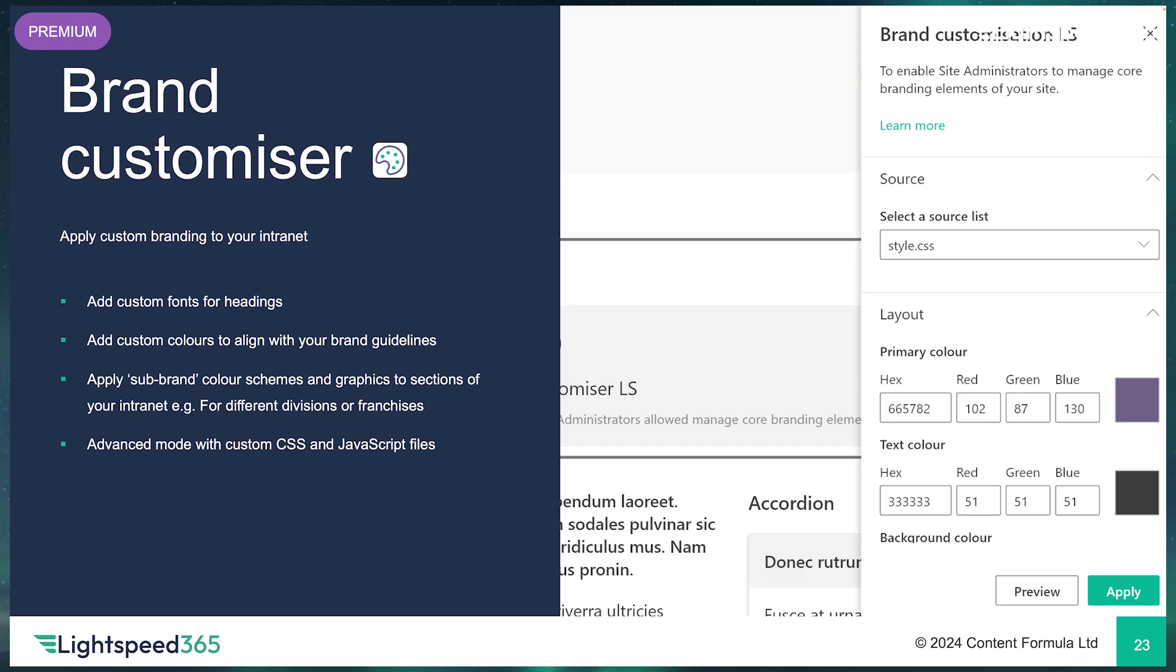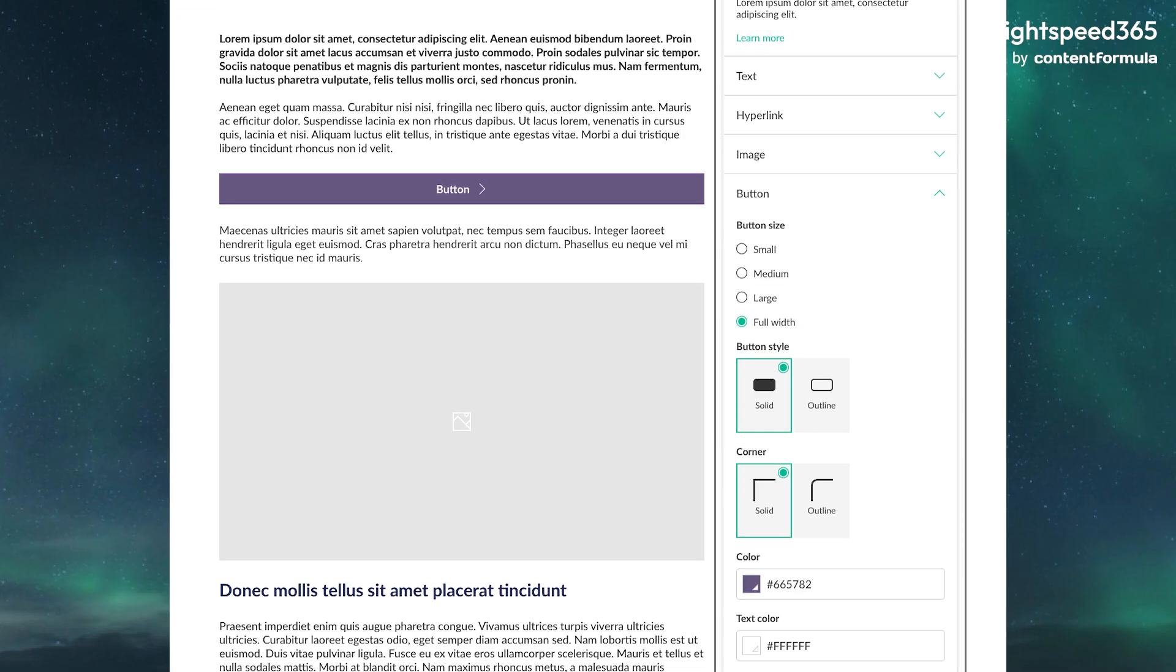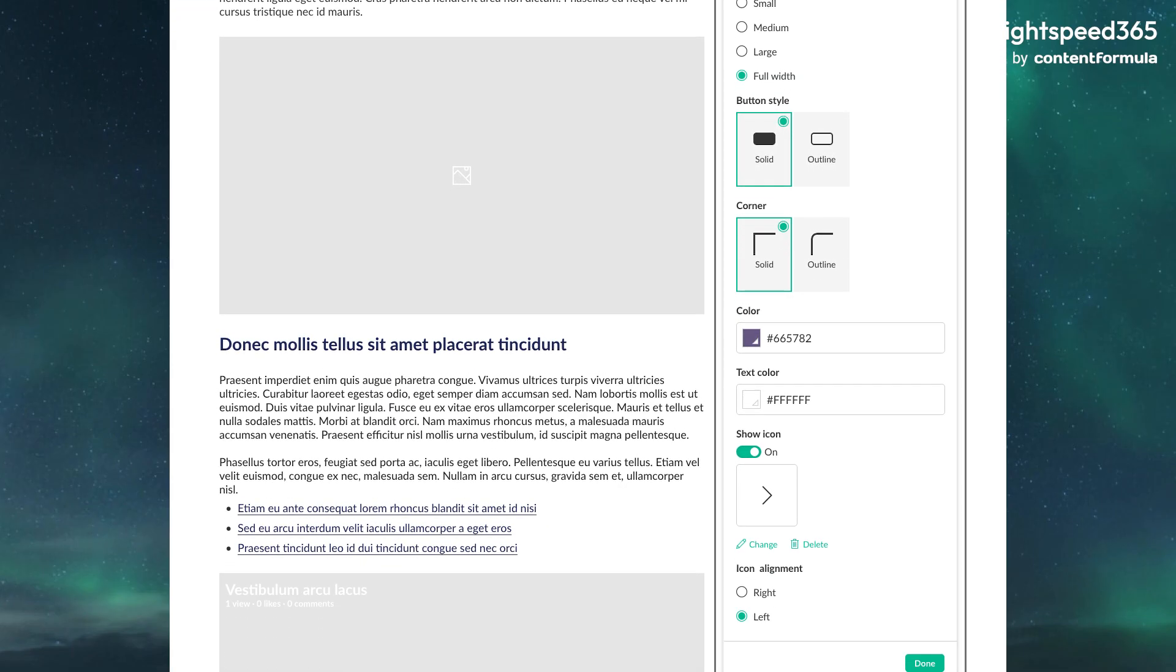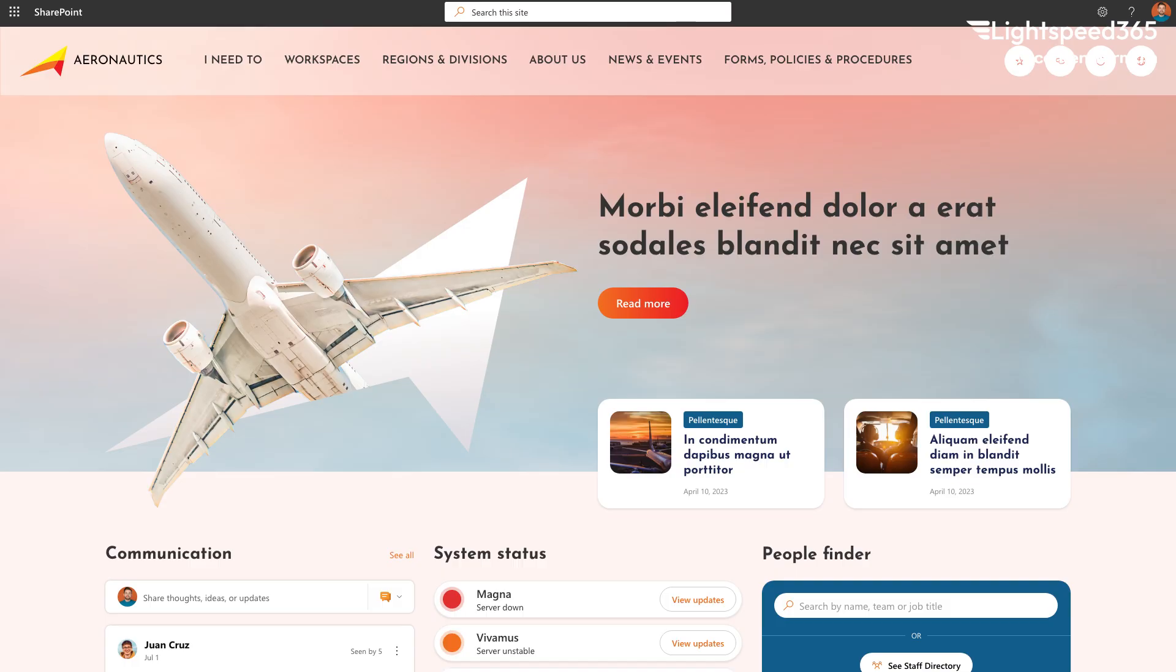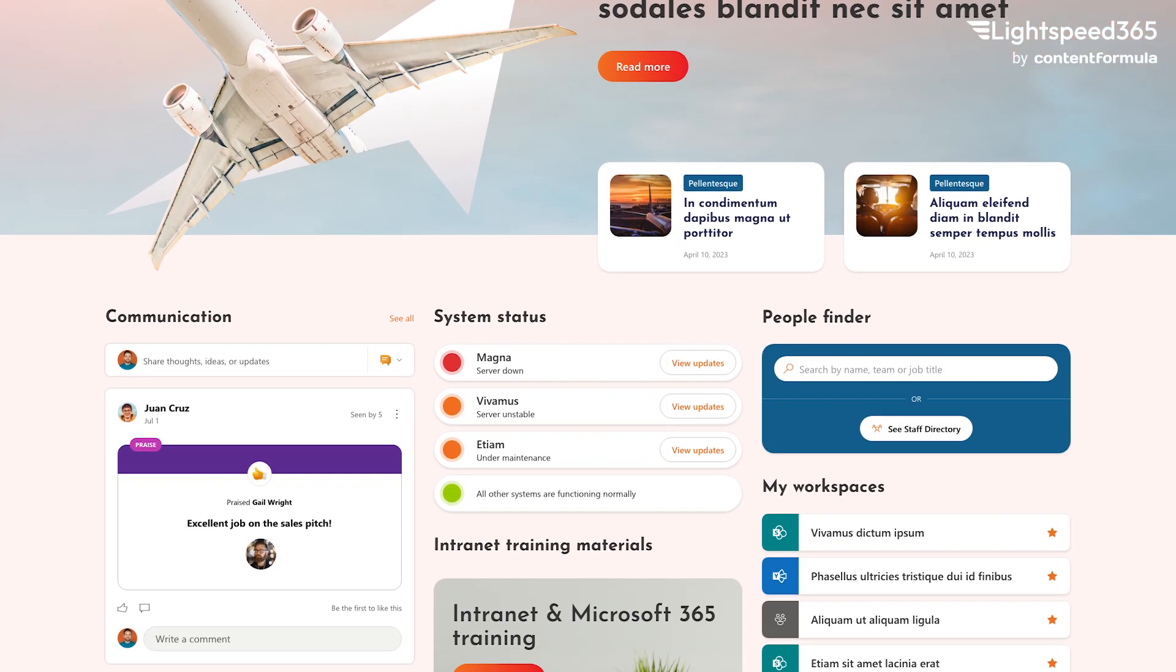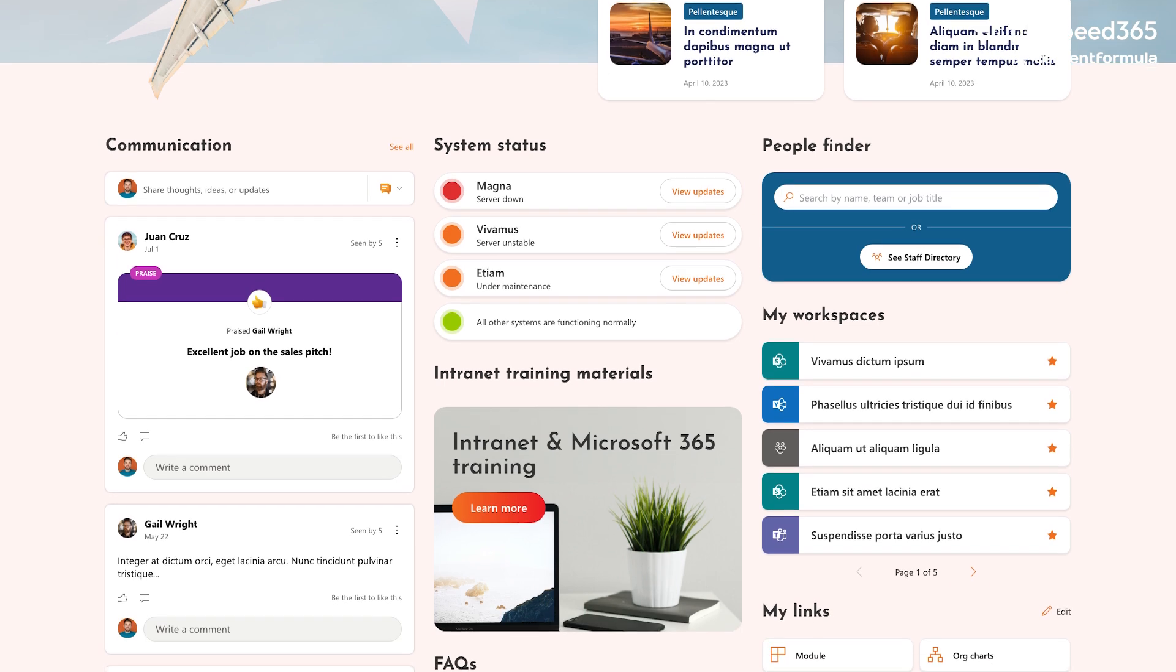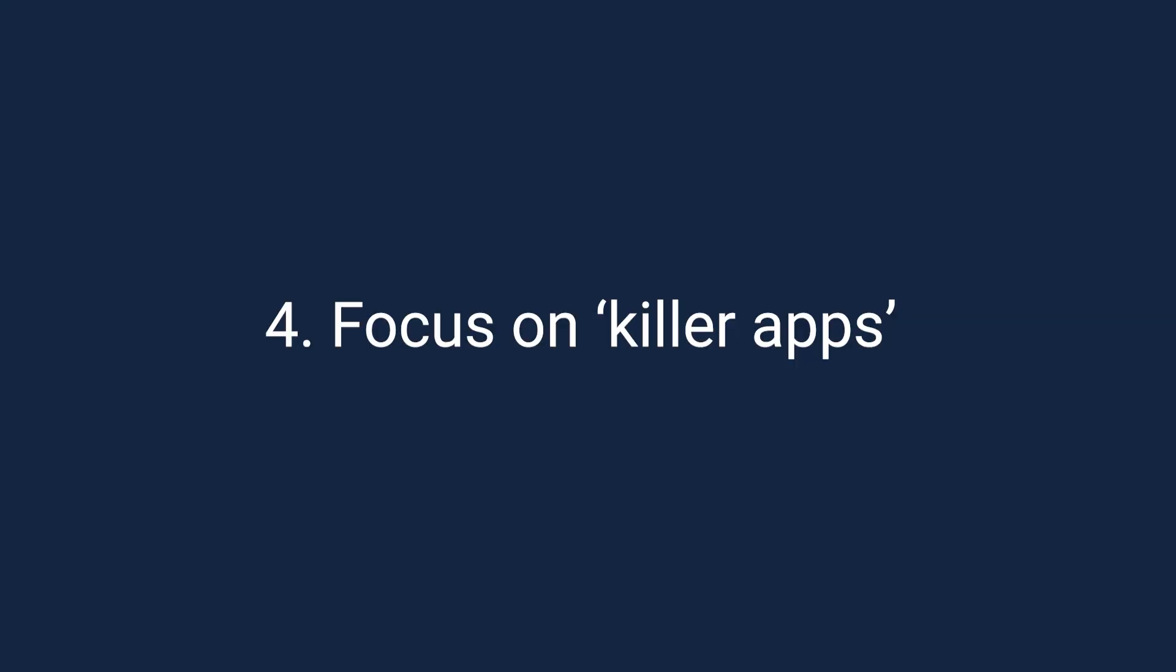If you want to take this further, you can use something like Lightspeed's brand customiser where you can inject custom company fonts and have much more control over the colour palette that is applied to your intranet. You can even have sub-branding for different brands that your organisation might have.